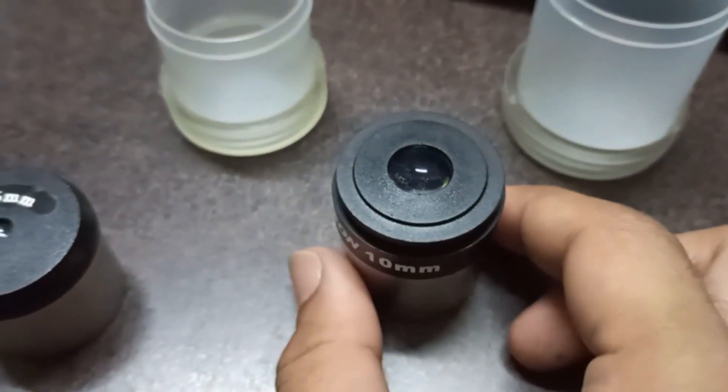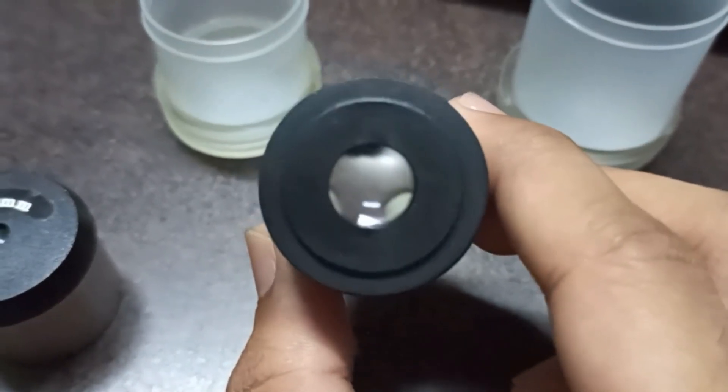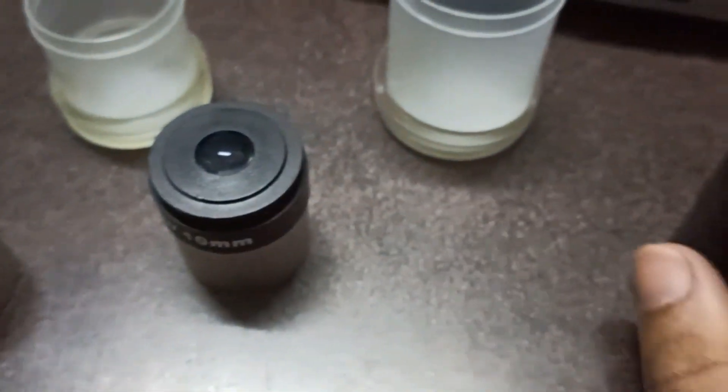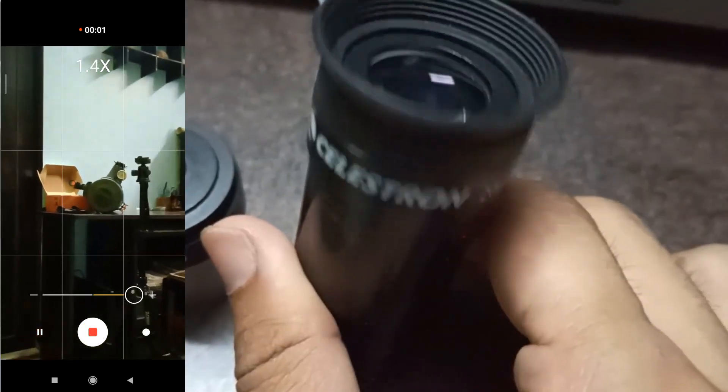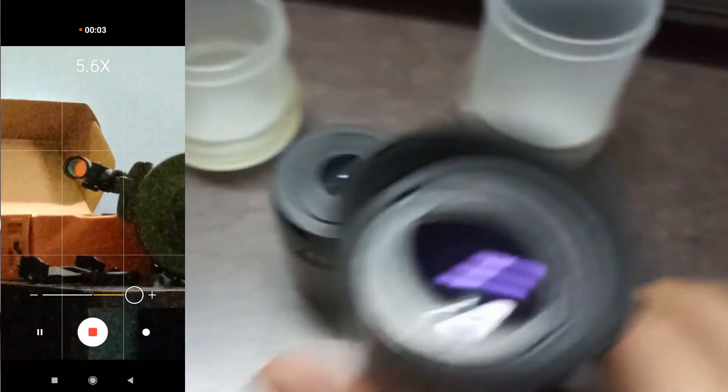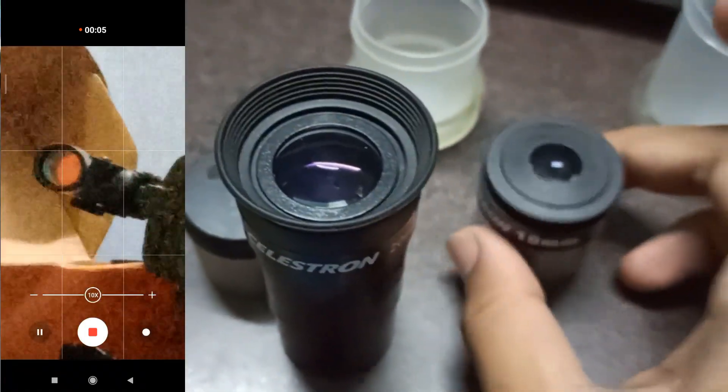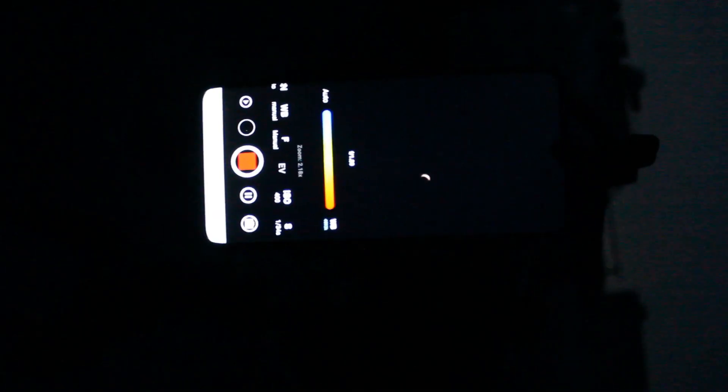To capture planet Venus, we'll use a 10mm eyepiece at a 100x magnification. We'll also use the digital zoom of a mobile camera. And I will be using my Redmi Note 8 Pro to capture planet Venus and Moon also. So here you can see the live view of planet Venus through my mobile camera that is attached to my 10mm eyepiece. You can pause the video and have a look at the camera settings.